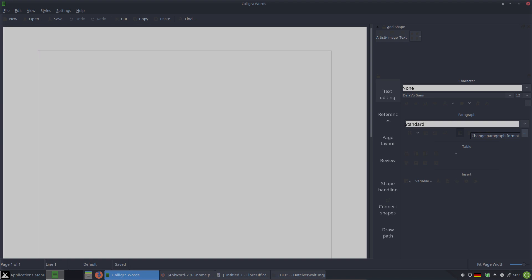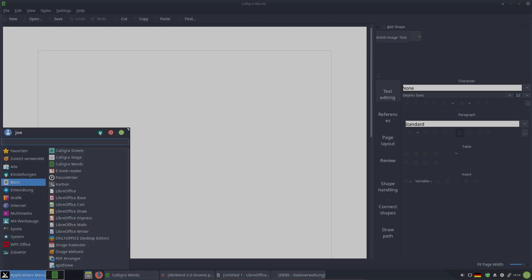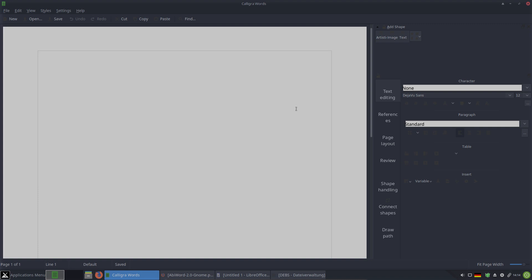Calligra is much simpler than LibreOffice, but if you use it within a Plasma desktop you might find it very attractive. There is Calligra Words, Calligra Sheets, and Calligra Stage for presentations.